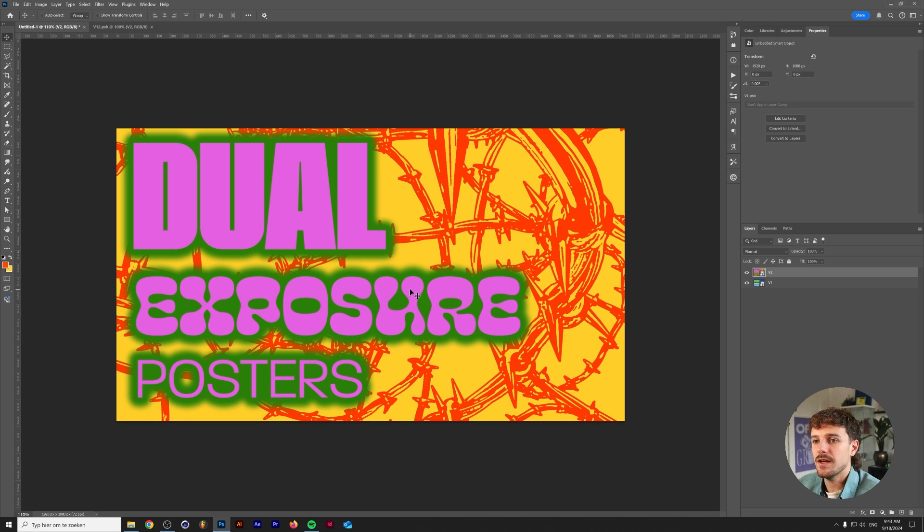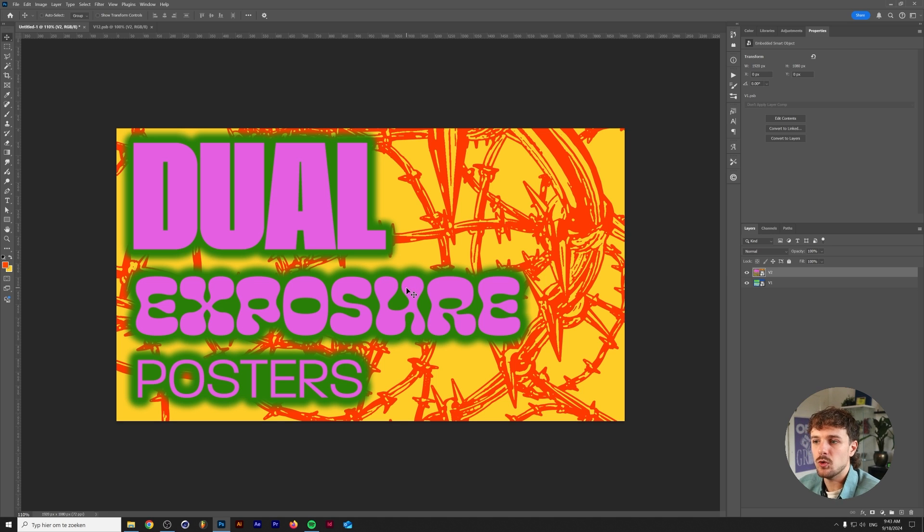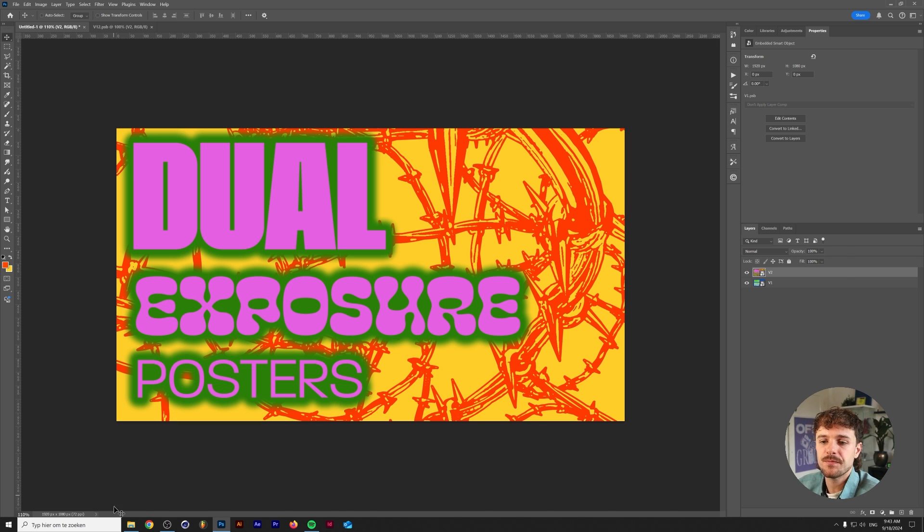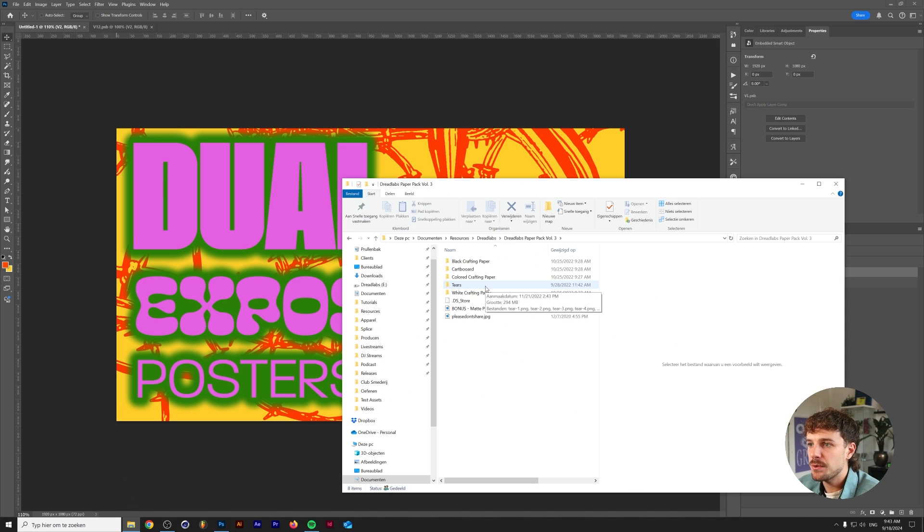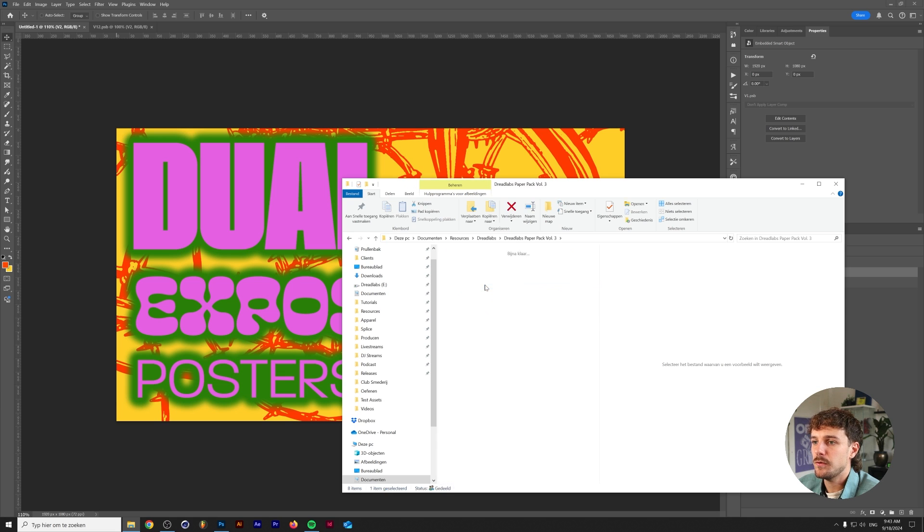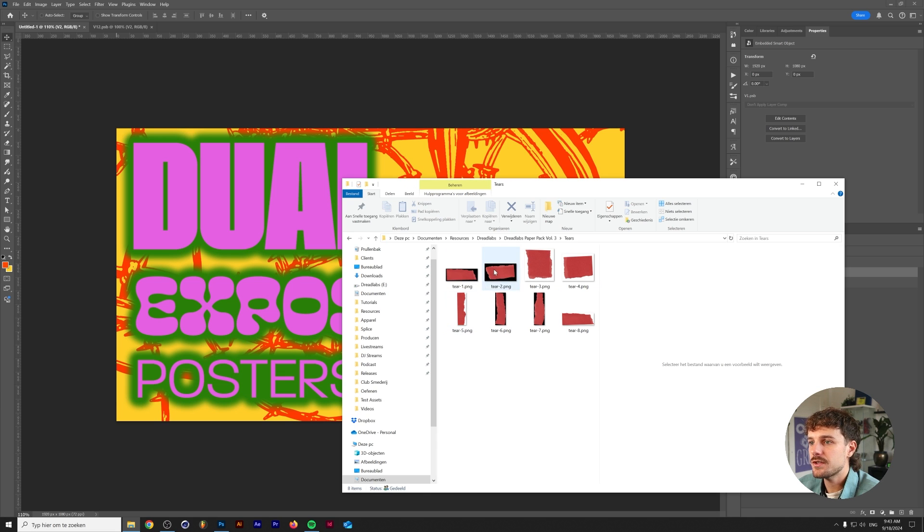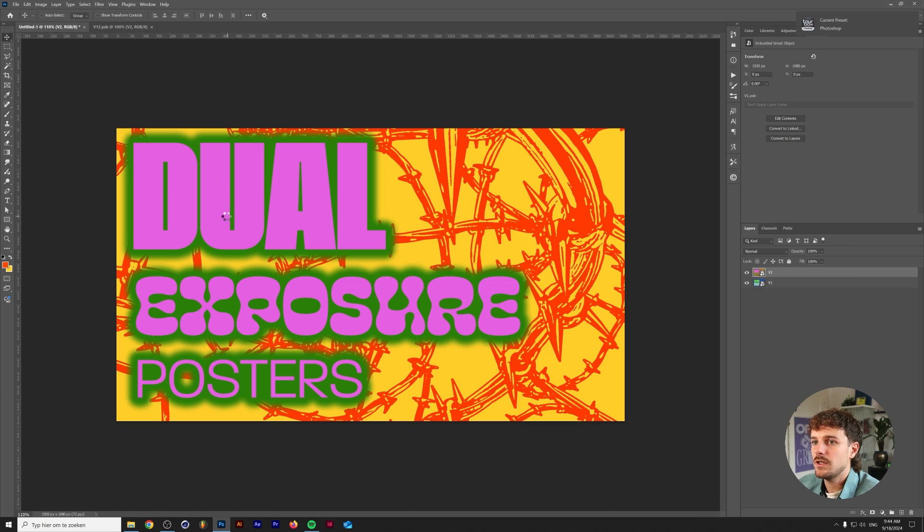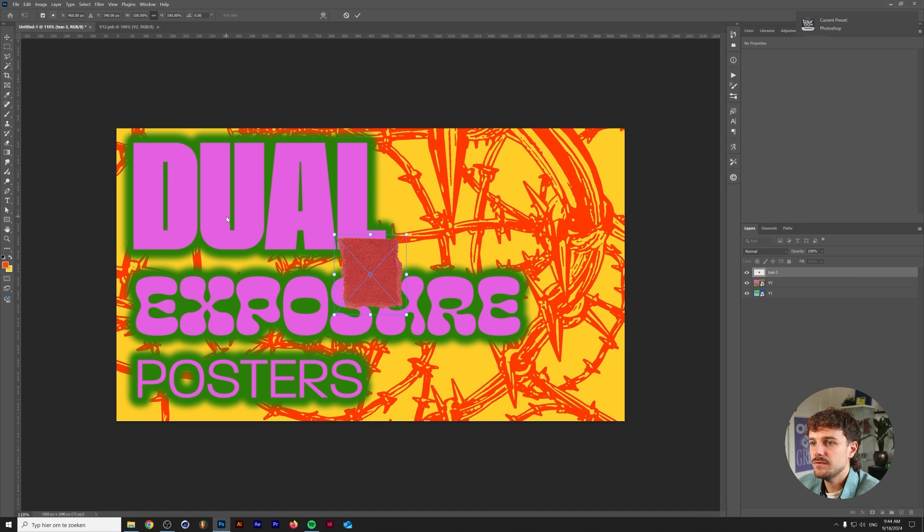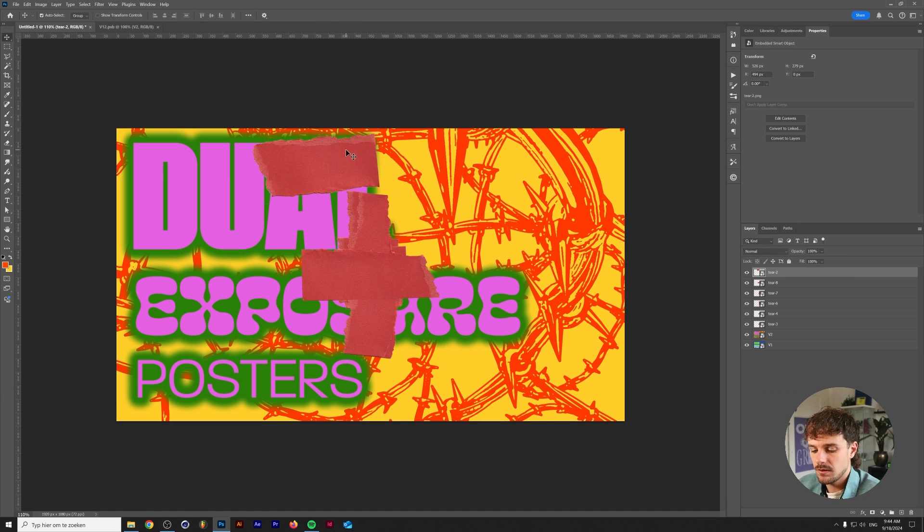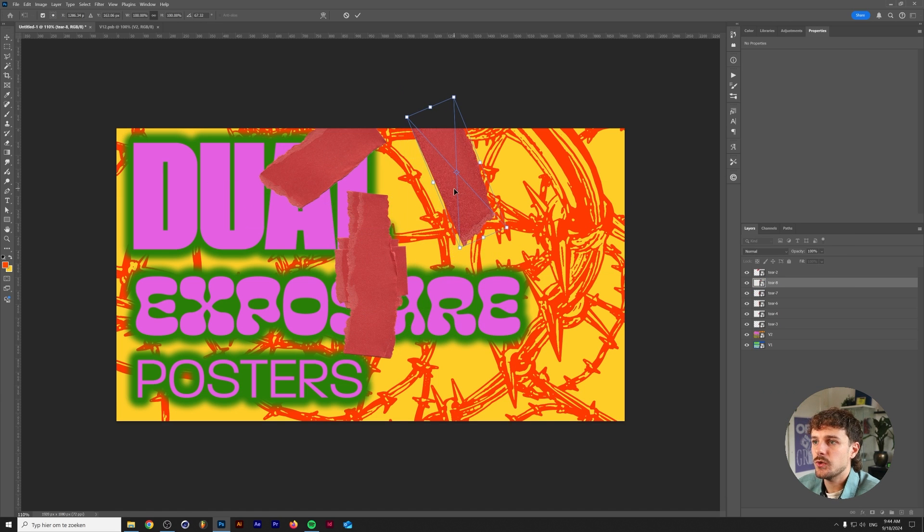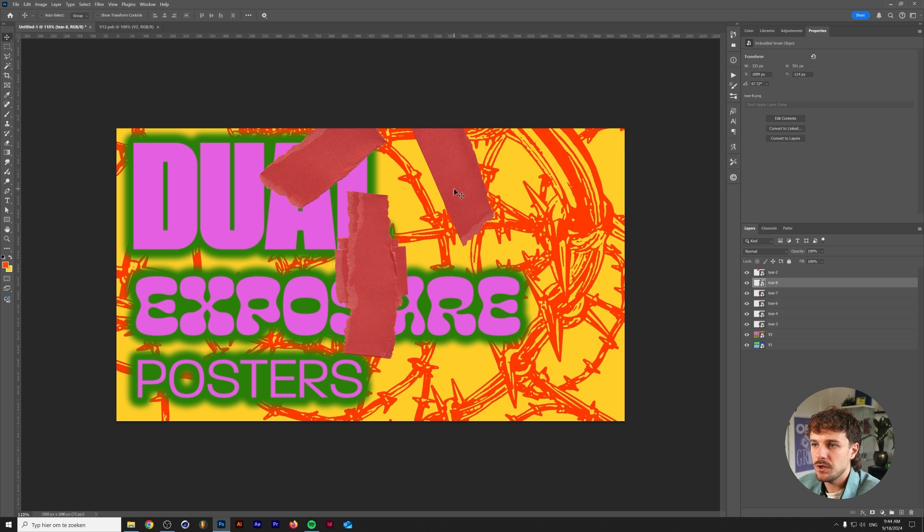And now you want to create this like organic rip effect. And the way that I did that was by using a couple of actual scans of ripped paper. In the Dreadlabs paper pack volume 3 you actually have a folder full of tears. So let's select a couple of these and let's drop them all in. And all I'm going to do here is try to create a shape that we're going to cut out of this layer here.